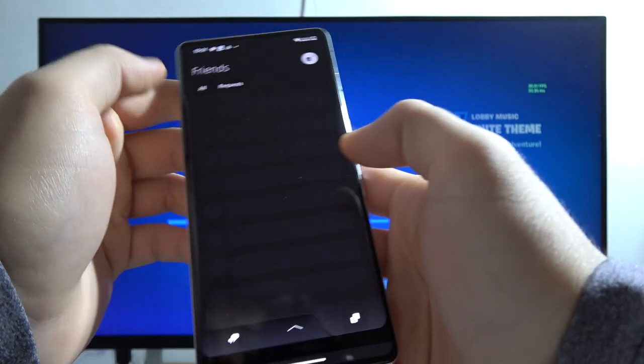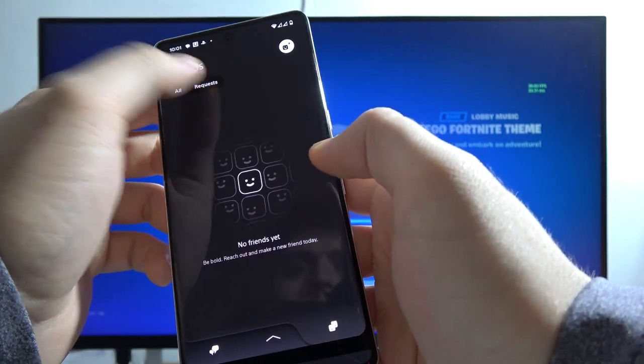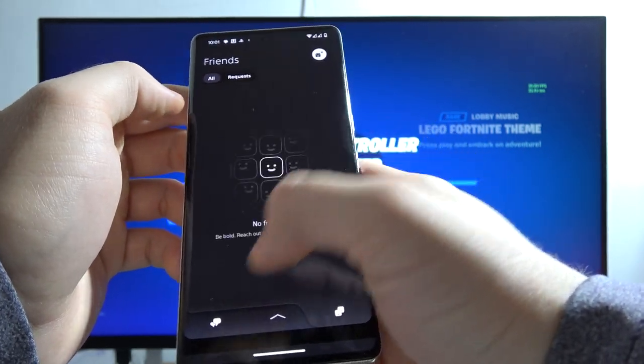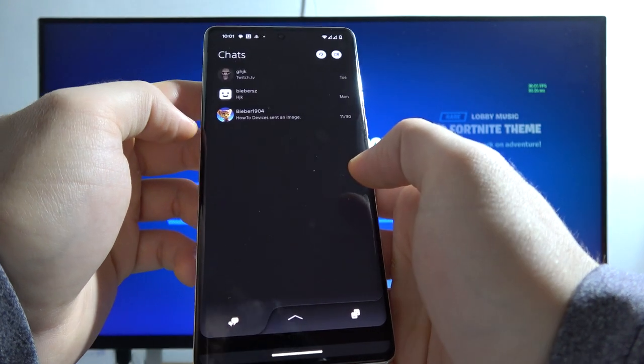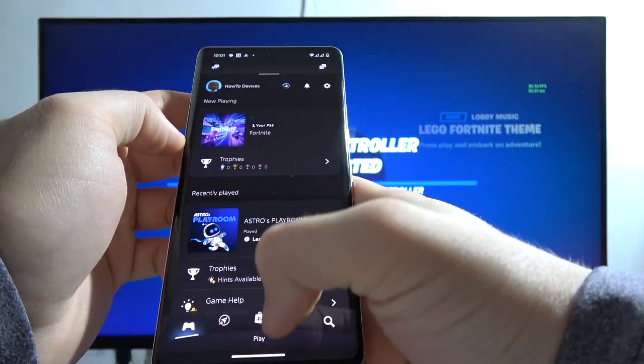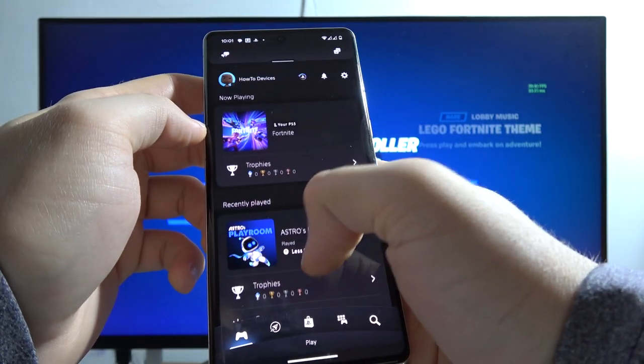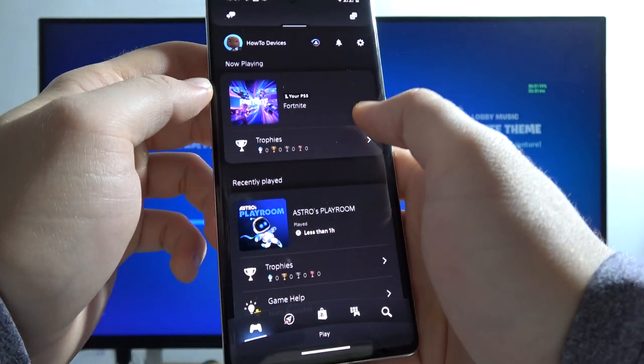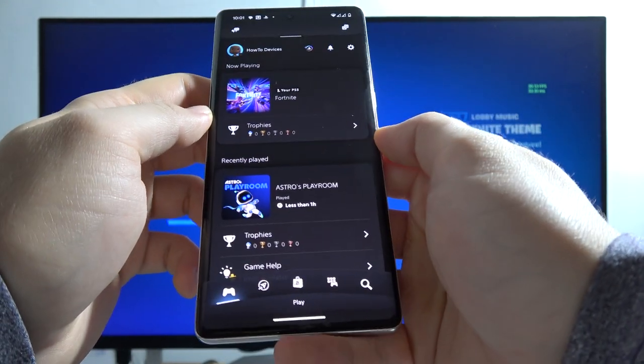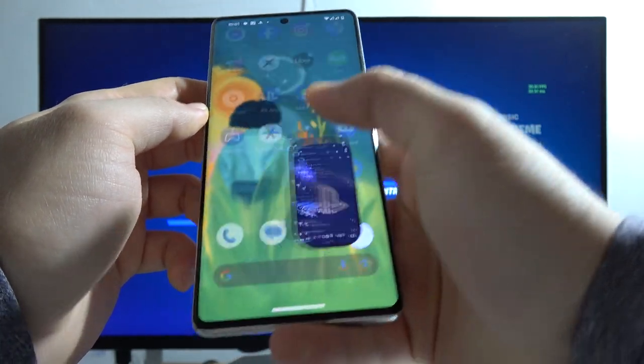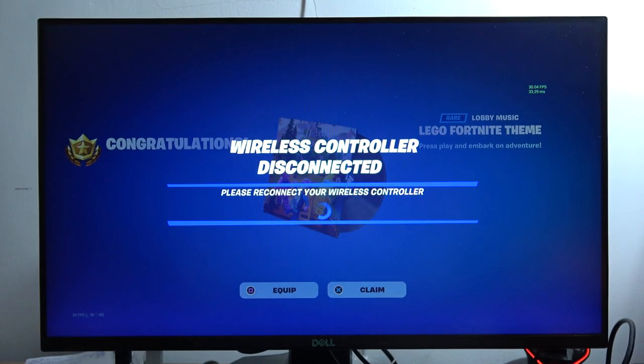You can also find here the friend list, all of the incoming requests and your messages. The link to this feature, how to set it up with your phone, you can find in the description of this video. And now I'm going to grab my controller.